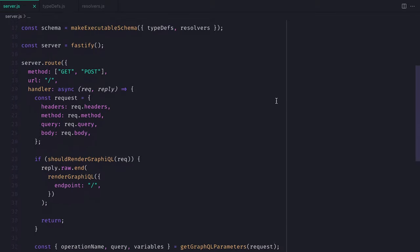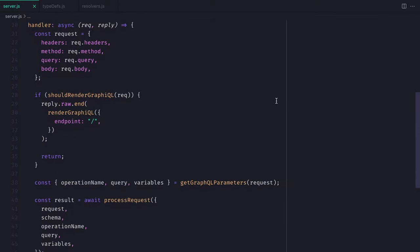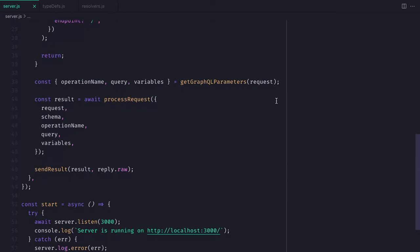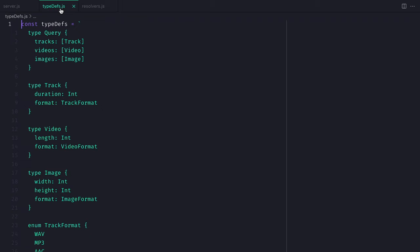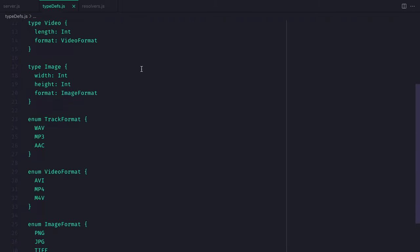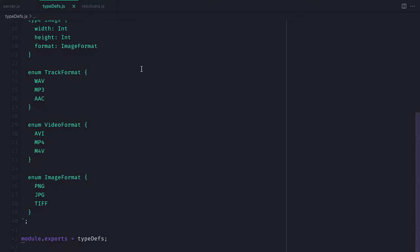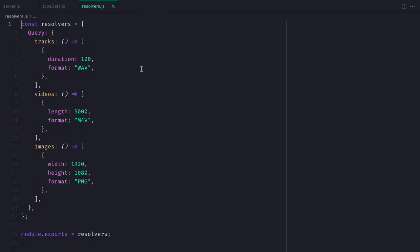Here we have a Fastify and GraphQL Helix server running. We have some type definitions that return some tracks, videos, and images. These have enums and various fields. We are resolving these queries and fields as mock data inside of the resolvers file.